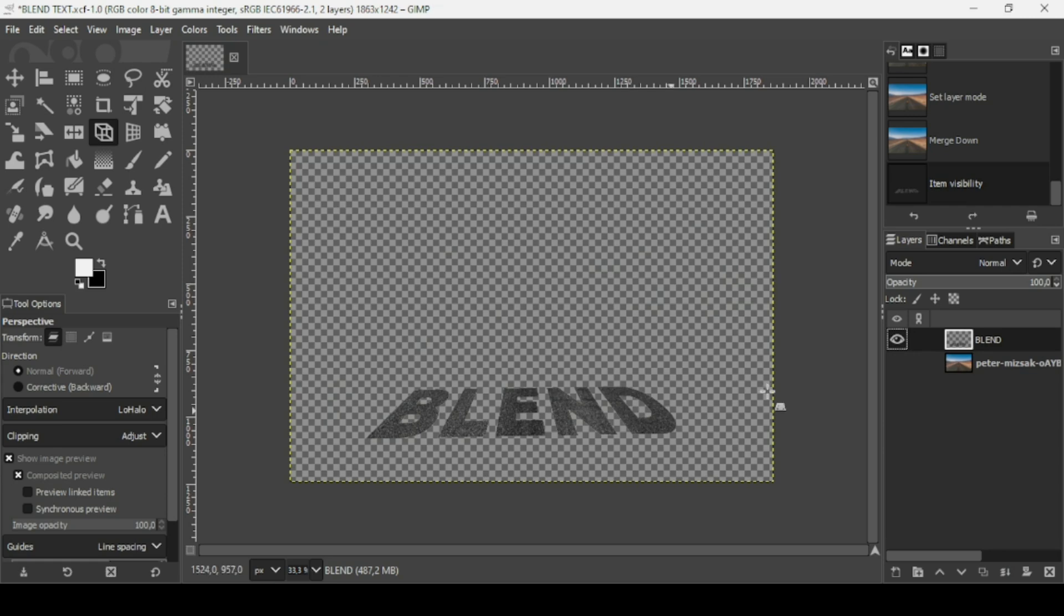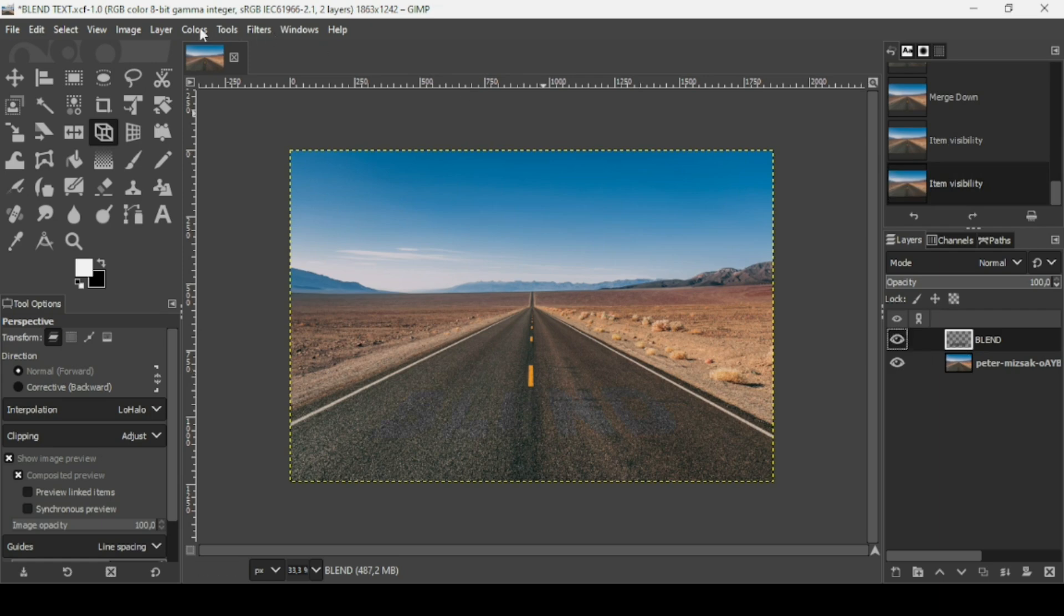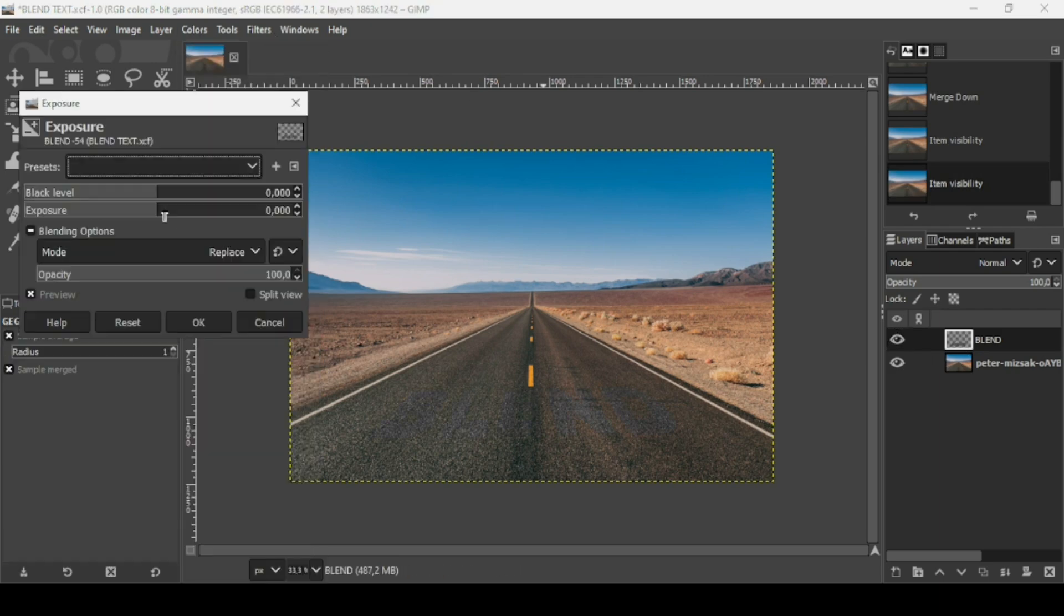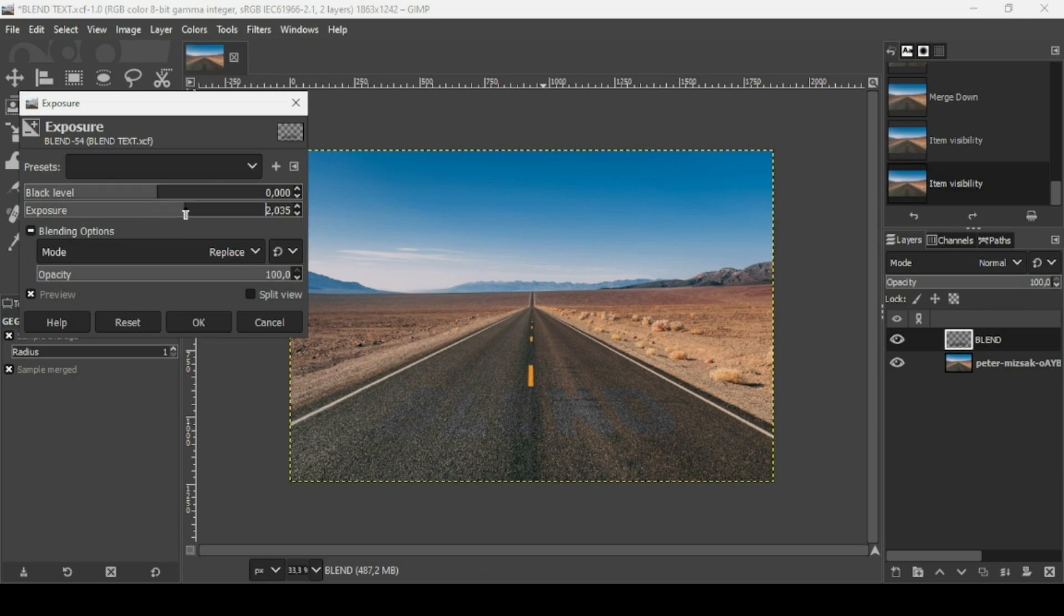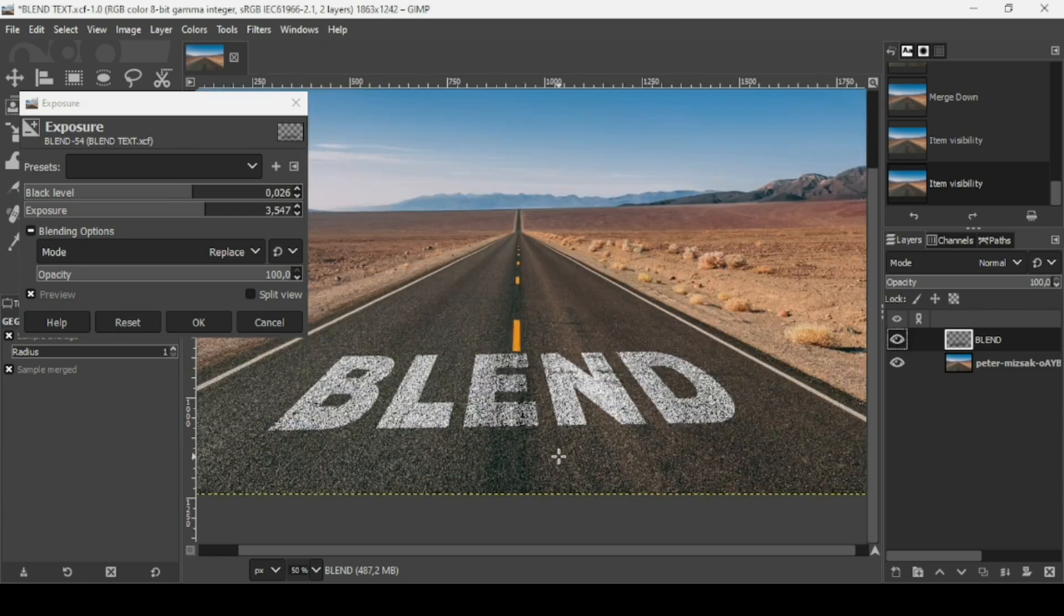Now I'm just going to play with the two sliders here: the black level and the exposure. I'm going to increase the exposure to make it more white and increase the white color. And here for the black level to give a blend effect.